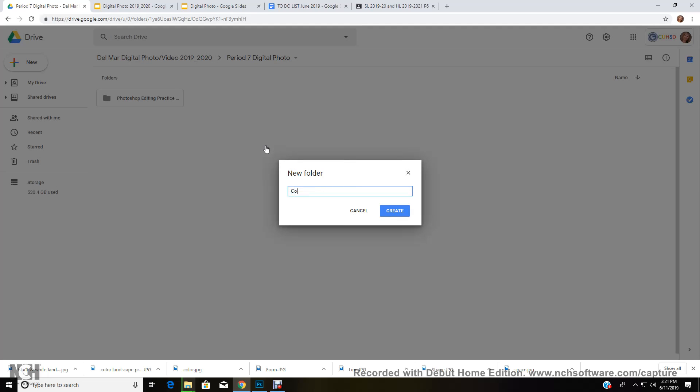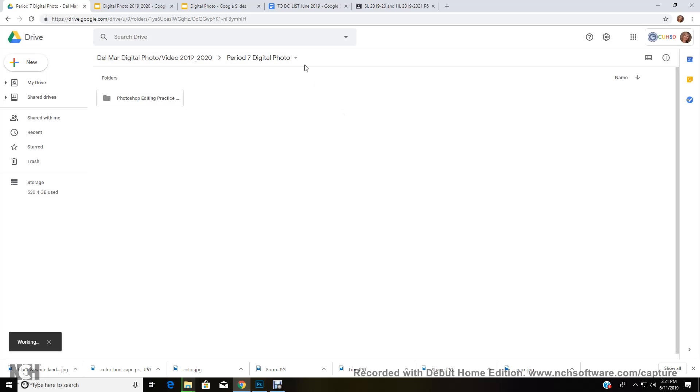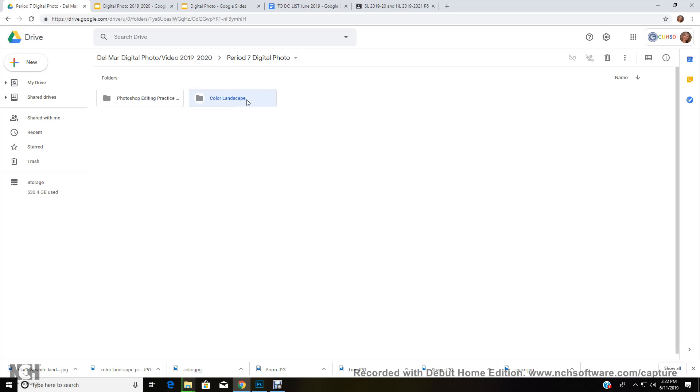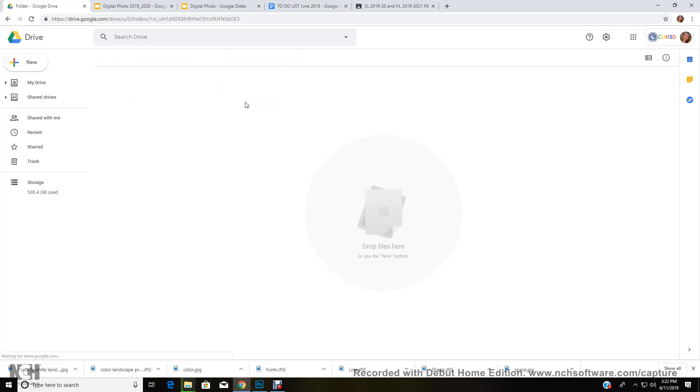Let's say you need to turn in a color landscape image. So I'm going to go ahead and create a folder. I'm going to call it color landscapes. So let's say you're turning in a color landscape, so what you want to do is you want to click on that folder in your correct class period and then you want to come over here to plus.